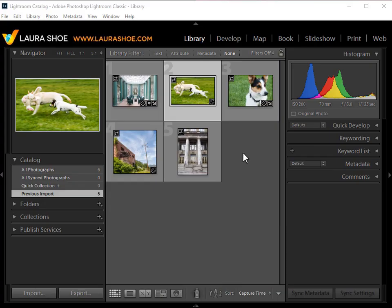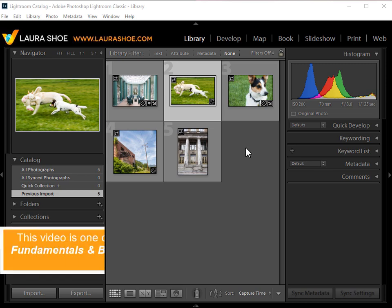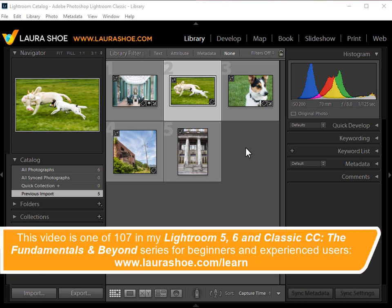Welcome everyone, I'm Laura Shoe. In this video, I'll show you how to move your Lightroom catalog, whether it be to an external hard drive or to another location on your internal drive.